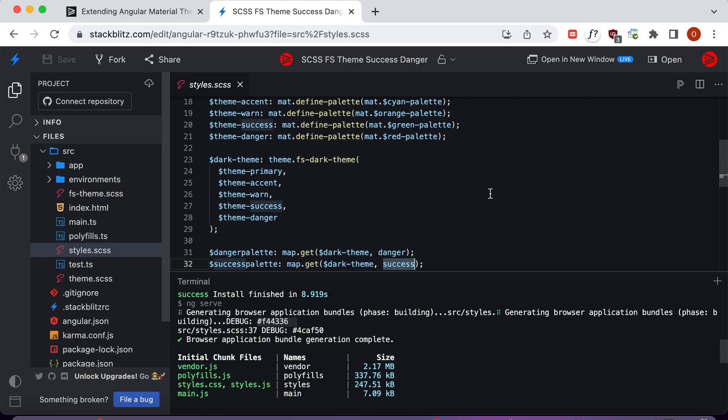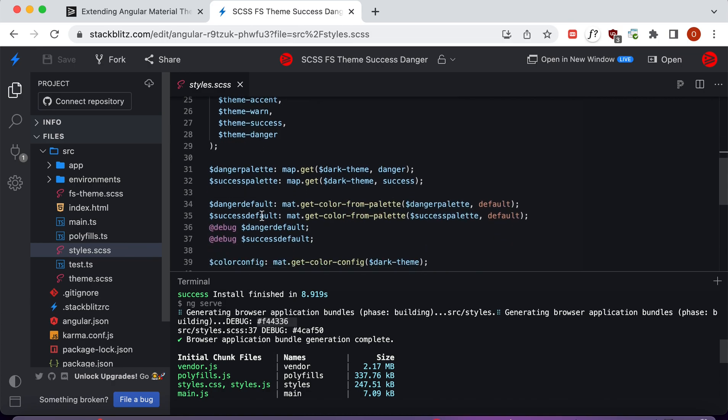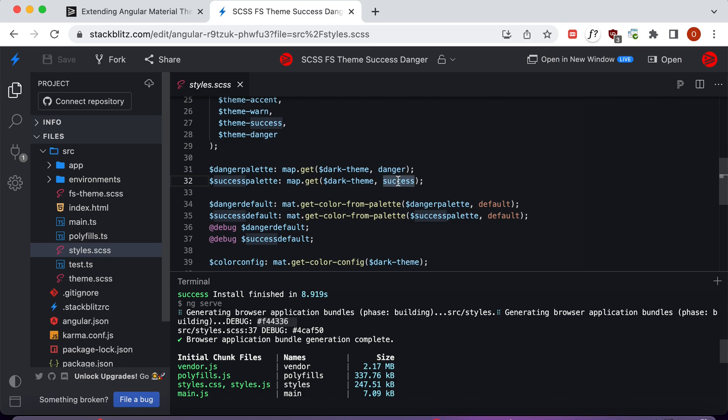We're back in the styles.scss file and we're going to use the fs-dark-theme function to create the dark theme. We're going to pass in the primary, accent, warn, success, and danger color palettes. Once we have that theme, we can go ahead and do a map-get on it, passing in the danger and success keys to get the danger palette and the success palette.